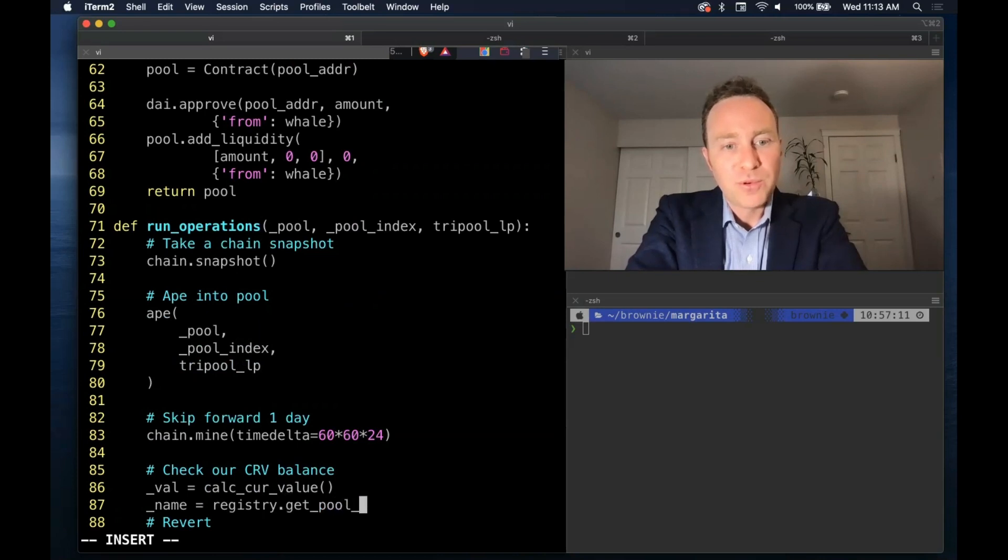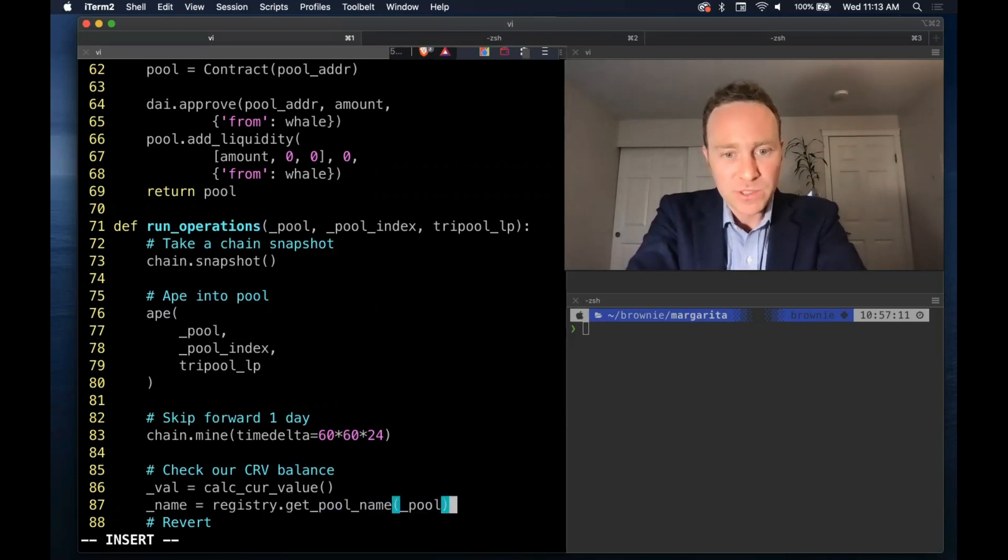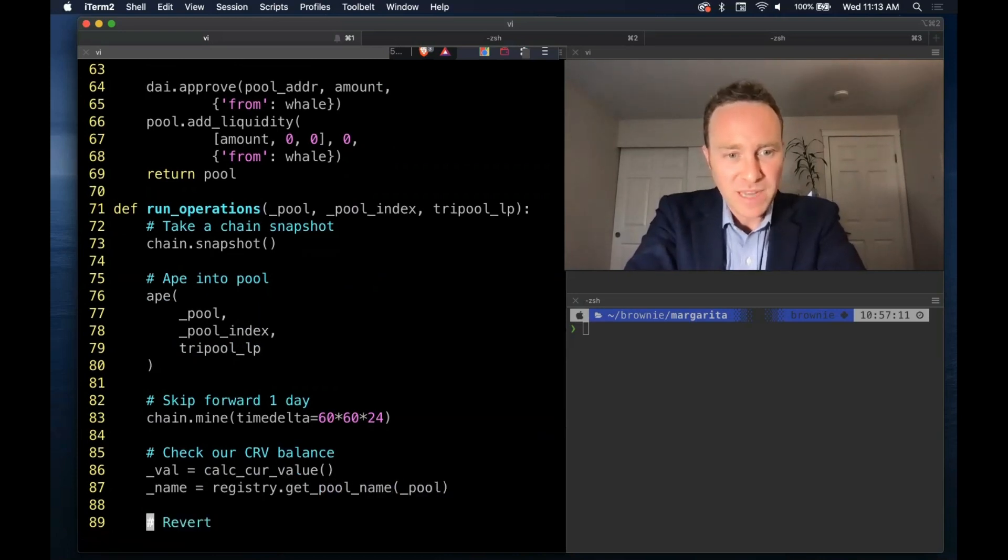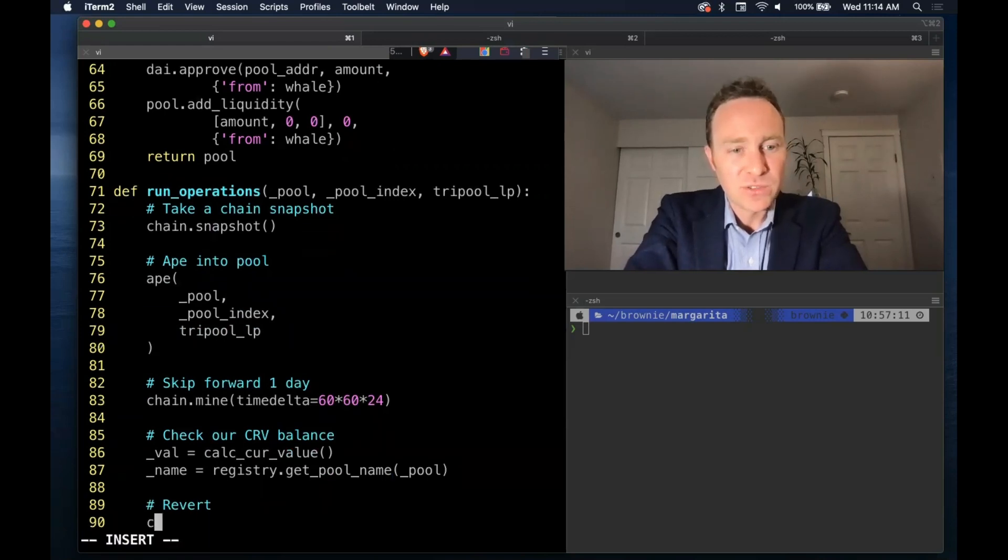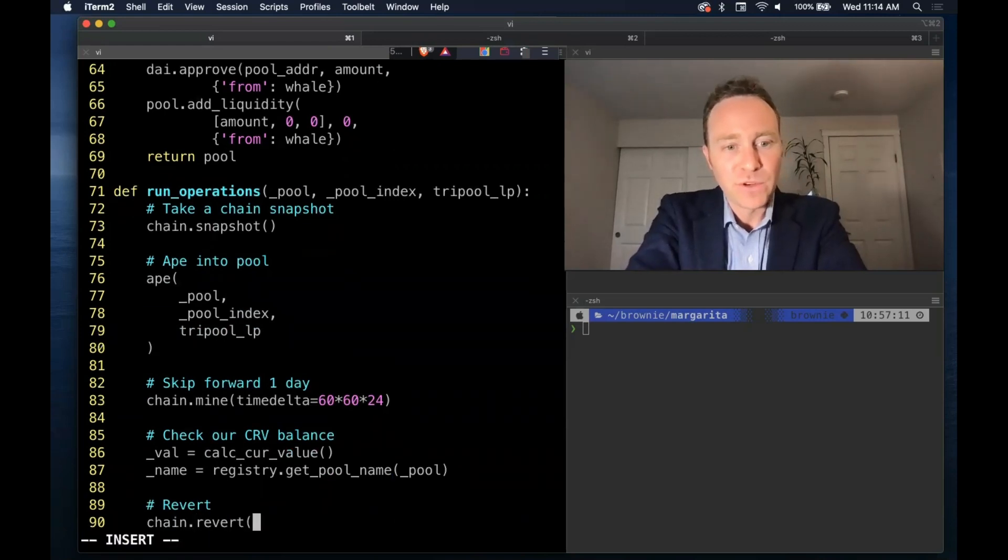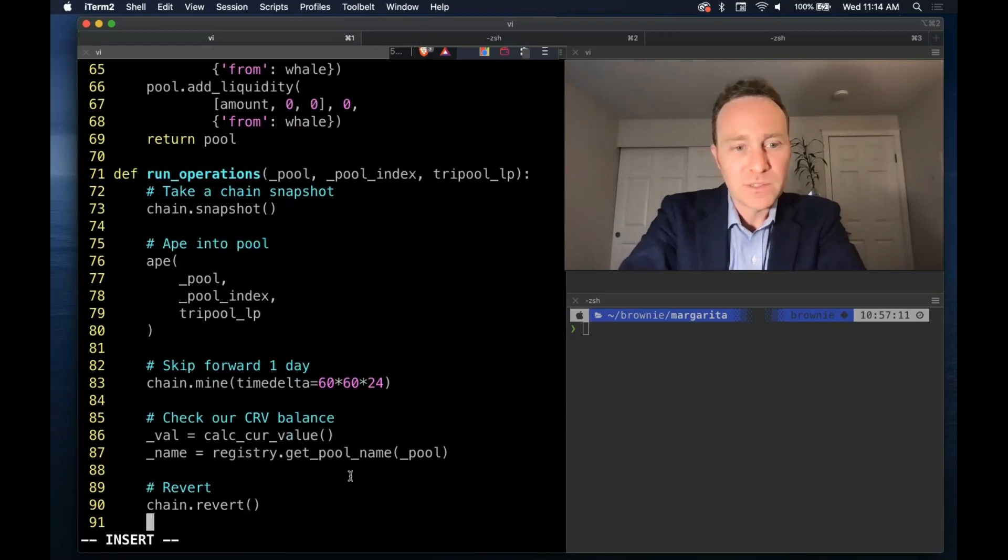We need to get the pool name which we will pass back to the return - we promised a name with the value there. We avail ourselves again of the registry and finally to revert, this will restore the save point.